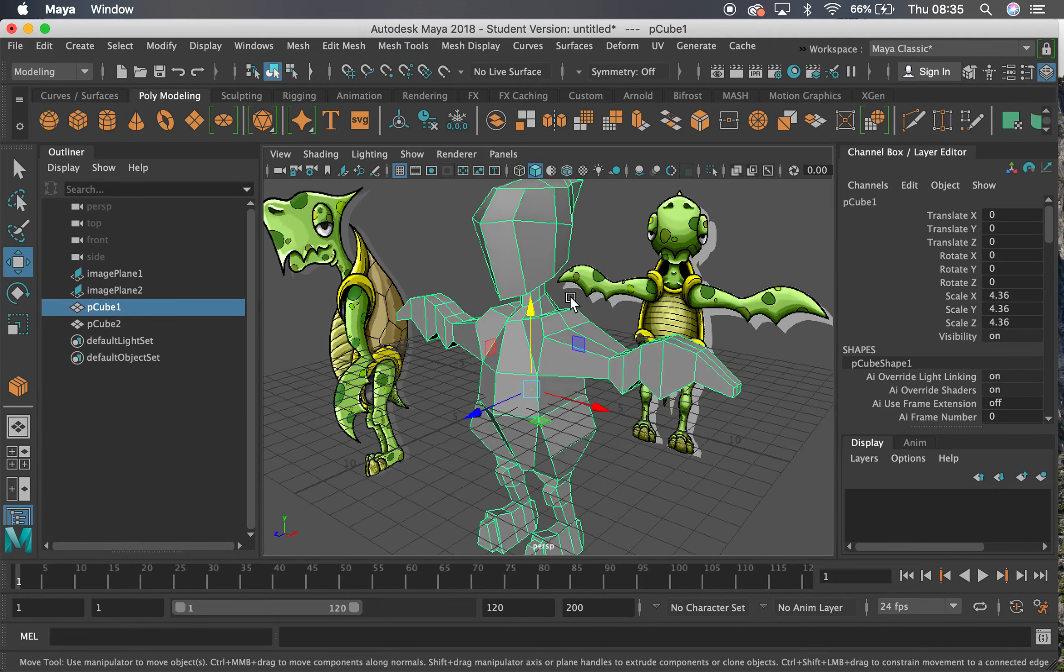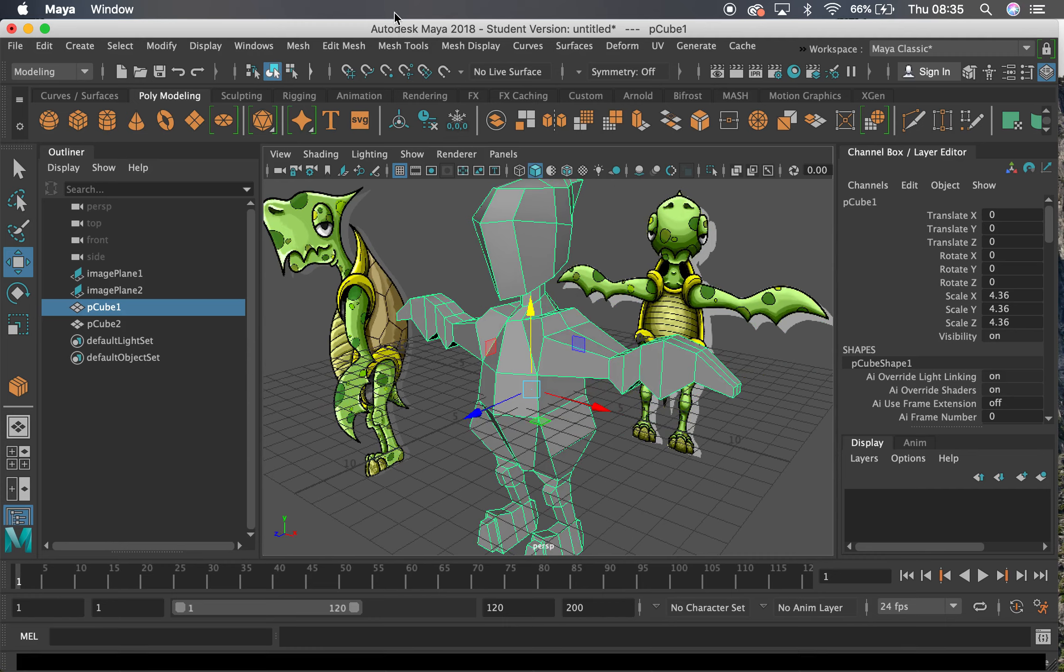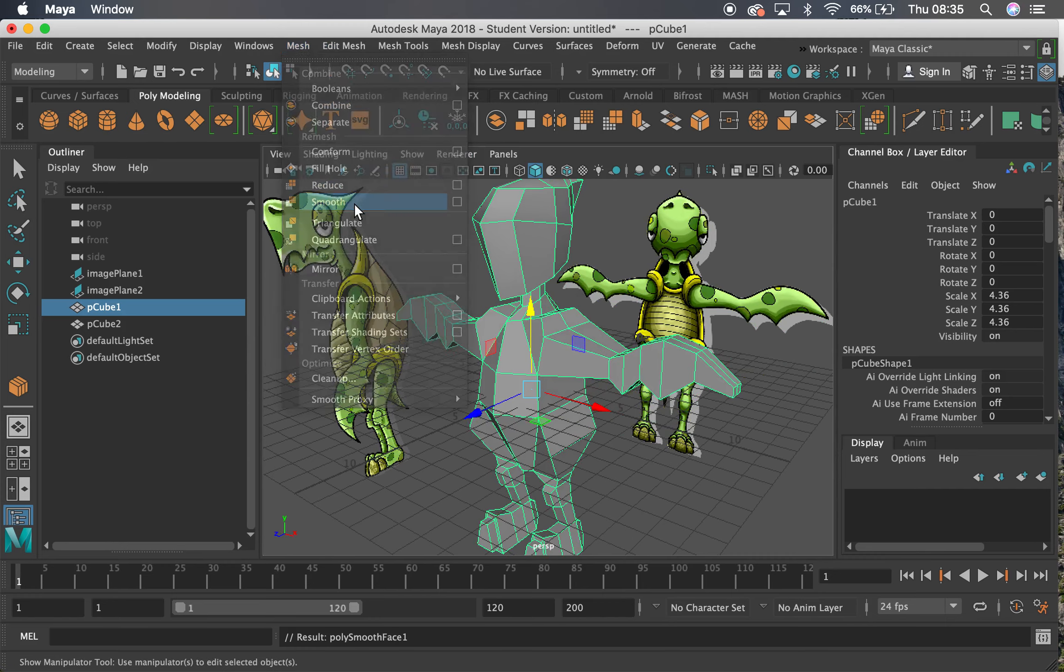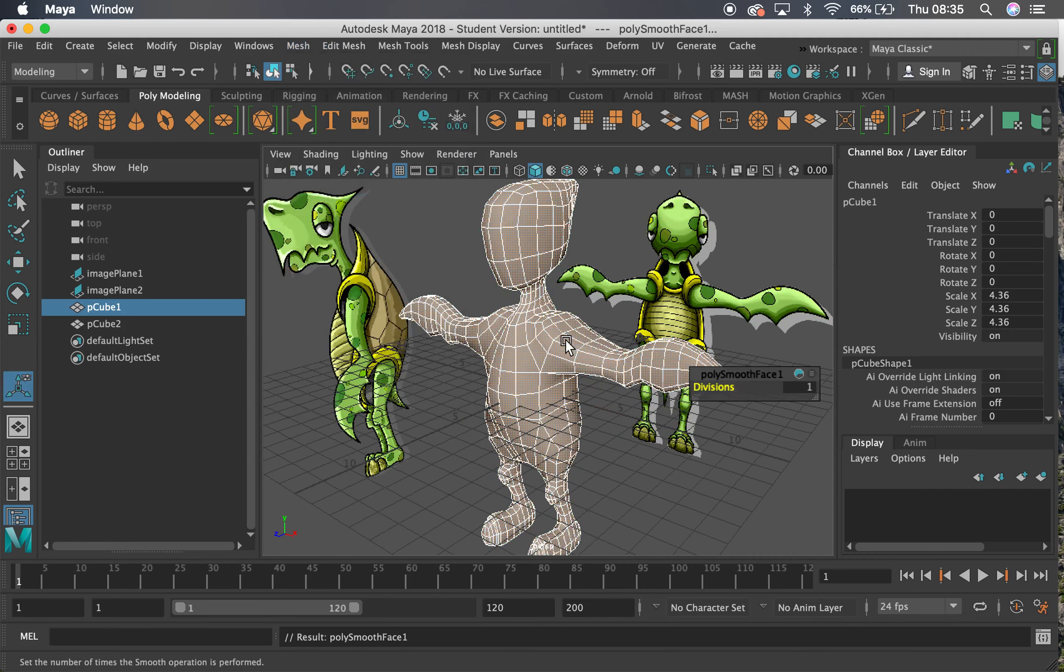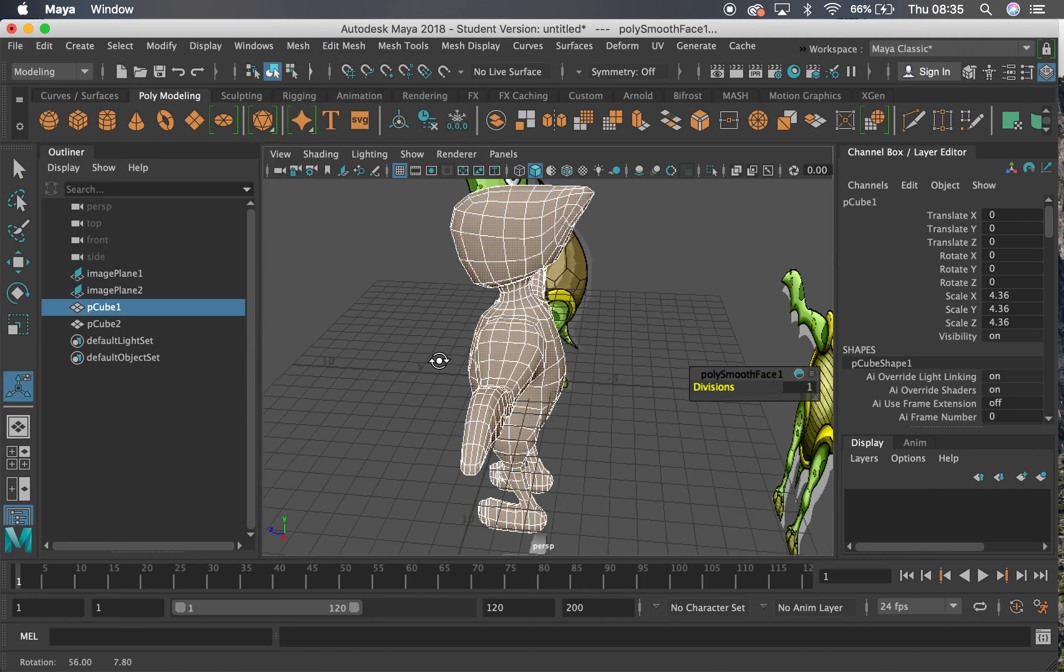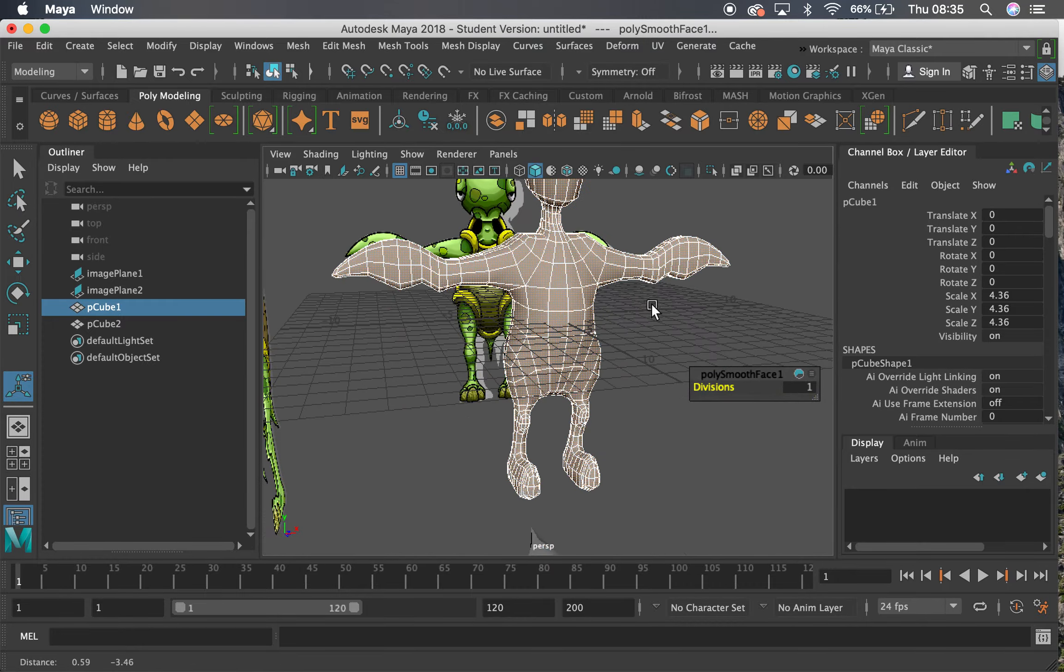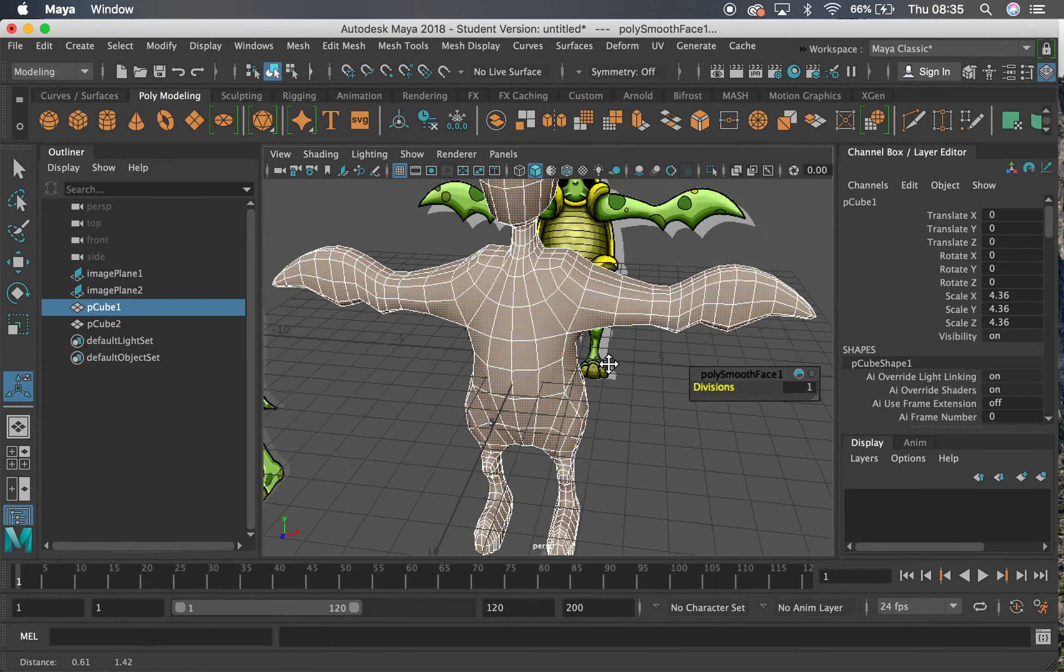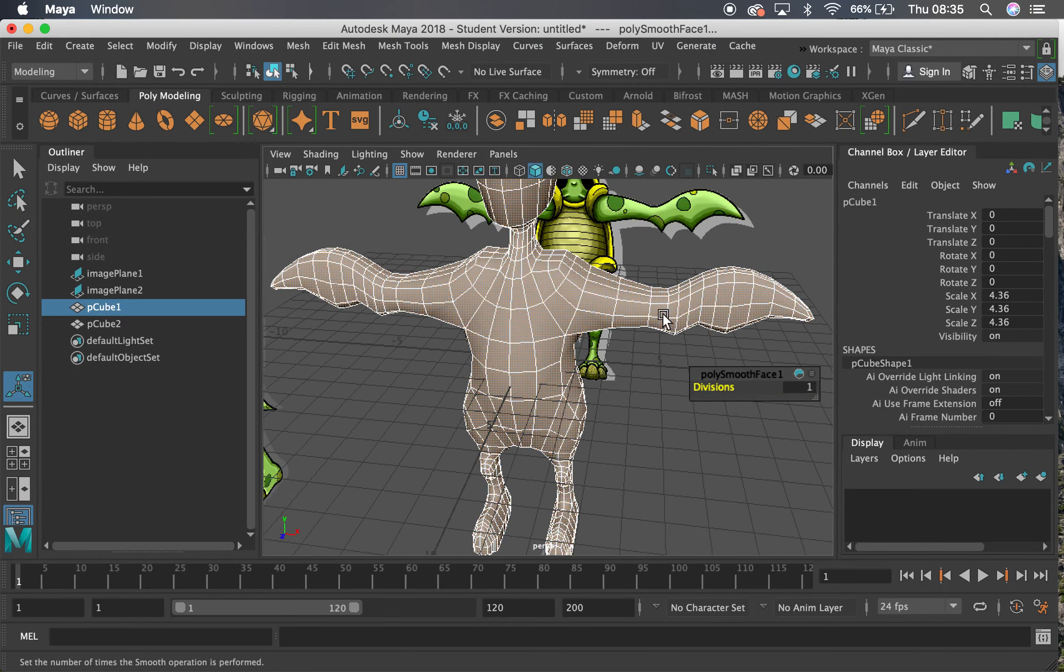So to physically make it smooth, we go up to Mesh and Smooth, and you can see that this obviously adds more edge loops to our character here.